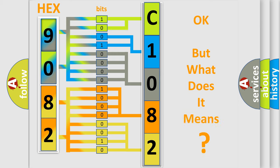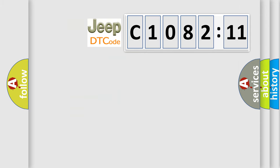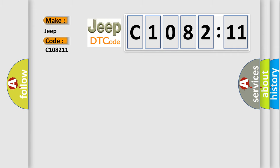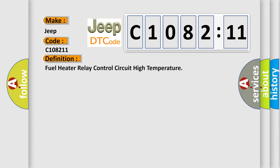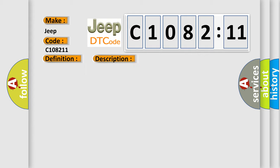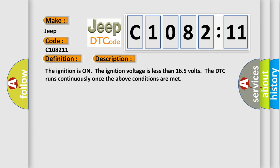The number itself does not make sense if we cannot assign information about what it actually expresses. So, what does the diagnostic trouble code C108211 interpret specifically for Jeep car manufacturers? The basic definition is: Fuel heater relay control circuit high temperature. And now this is a short description of this DTC code.